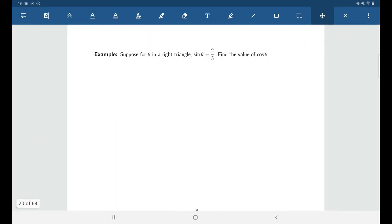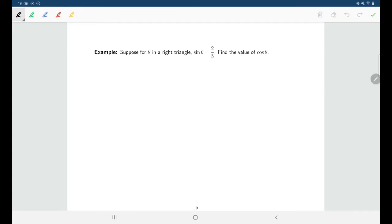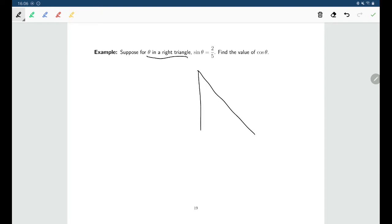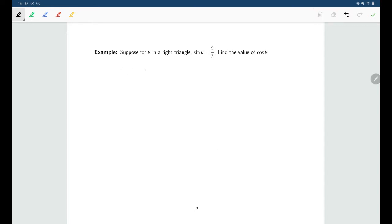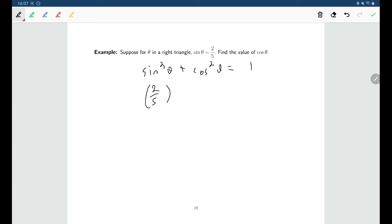Here's an example of where the Pythagorean identity is useful. You could solve it by drawing a right triangle — since sine of theta is two-fifths, and sine is opposite over hypotenuse, the opposite side is 2 and the hypotenuse is 5, then use the Pythagorean theorem to find the adjacent side and get cosine. However, the other approach: we know sine²θ + cos²θ = 1, and sine of theta is two-fifths, so (2/5)² + cos²θ = 1. Now it's just solving for cosine of theta.